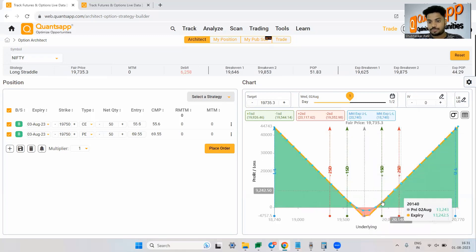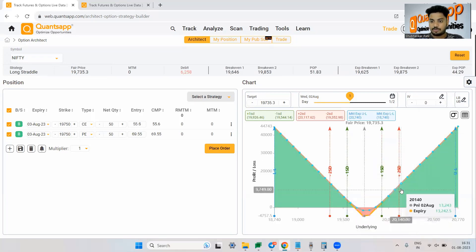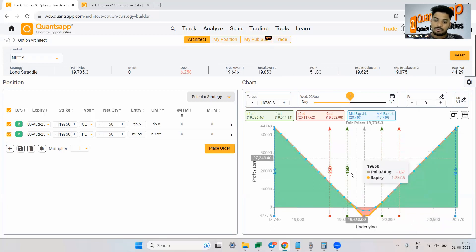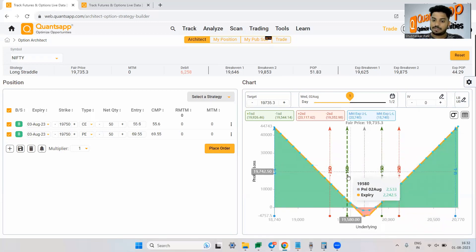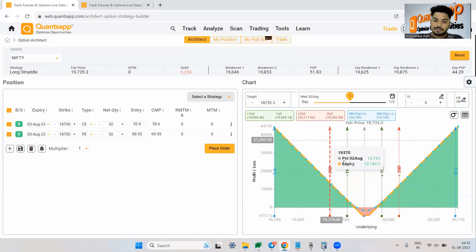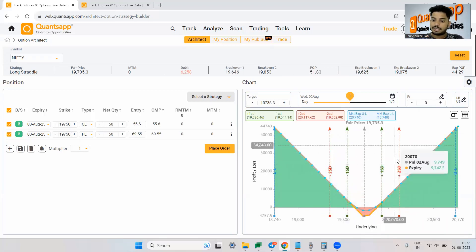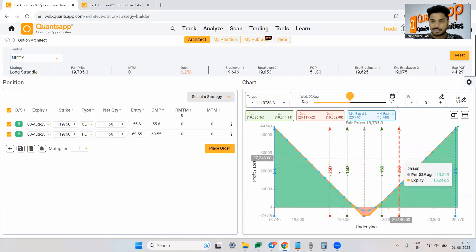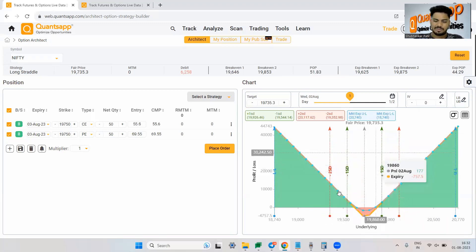That means tomorrow end of the day on what various levels, how much profit or loss I would make. You will also get standard deviation lines.